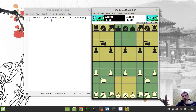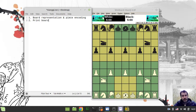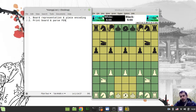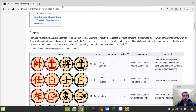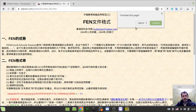So: board representation, piece encoding - already starting from the next video. Then what I always do: we want to print the board, which is the output, and also we want to parse the FEN. FEN is the string representation of a chess position, and it's also used in CNC. Here is the starting position FEN representation available on the Chess Programming Wiki.